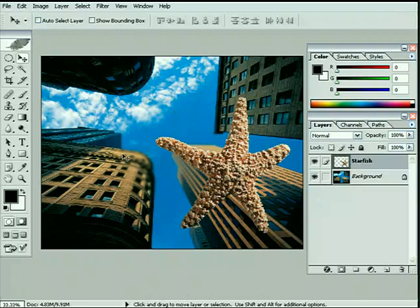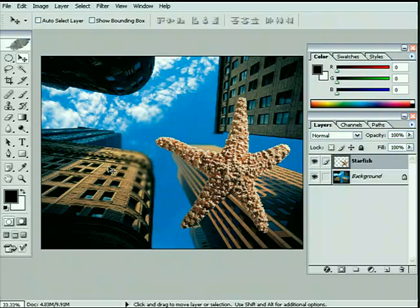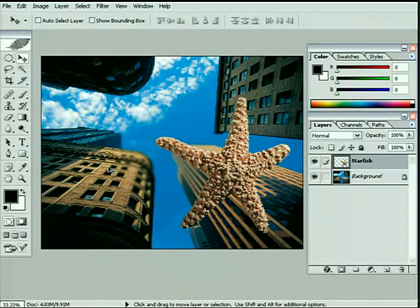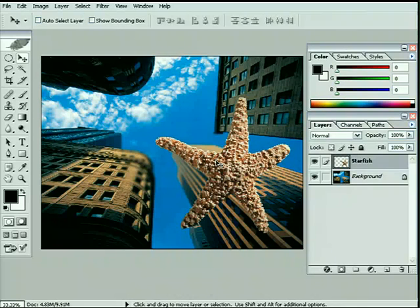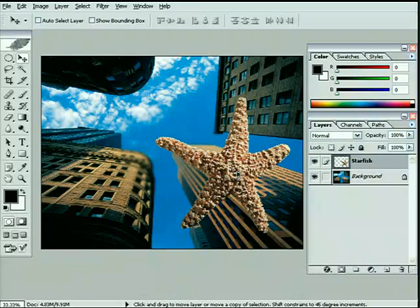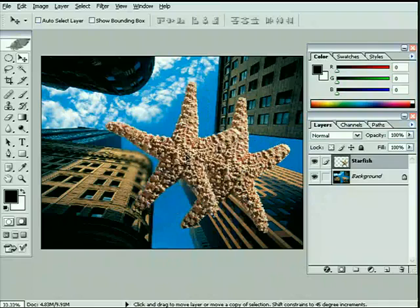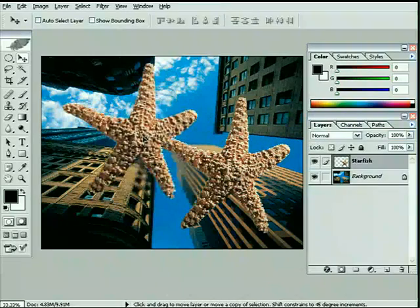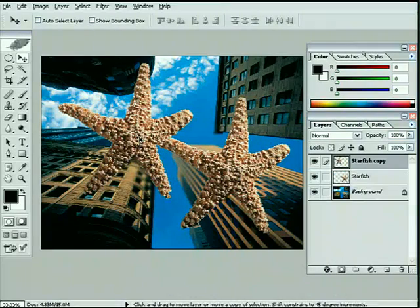We're going to have them come into frame. So we're going for more of an artistic sort of advertising poster here. So what we're going to do is take the starfish we've got, hold down the Alt key or the Option key, and simply click and drag it on screen to generate a second version of it.